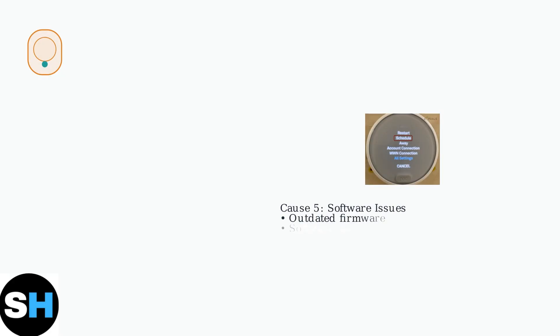Finally, software and firmware issues. Outdated software or malfunctioning firmware can lead to errors and unexpected delays in thermostat operation.